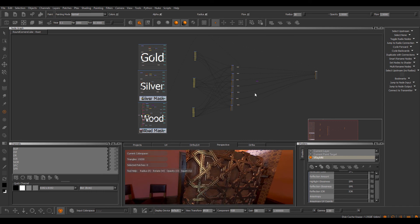So this shader preset system should hopefully make it easier to isolate materials inside the node graph, while also allowing you to speed up your scene setup in general, just by being able to save presets and having your channels automatically set up for you.